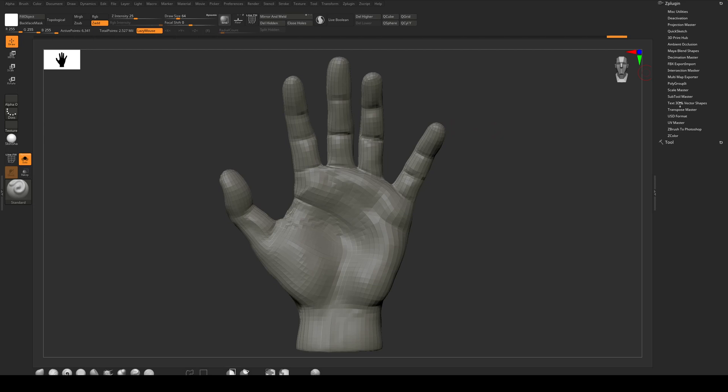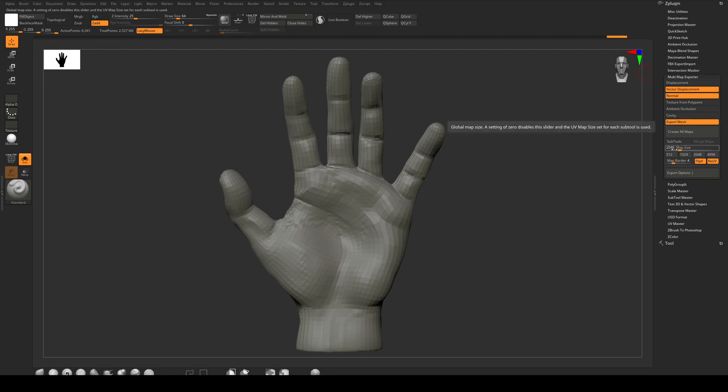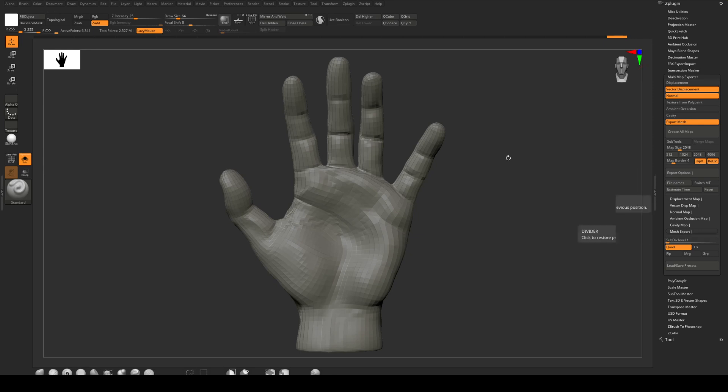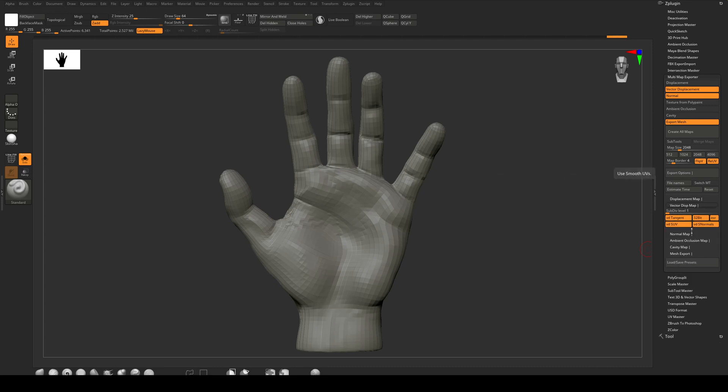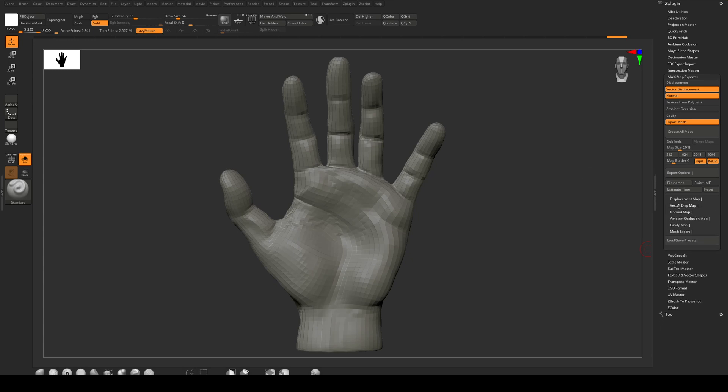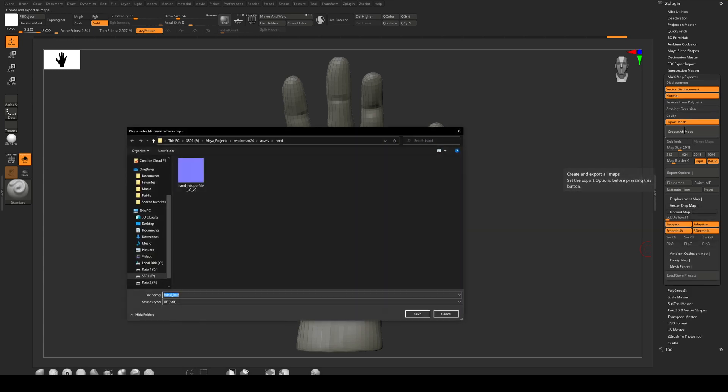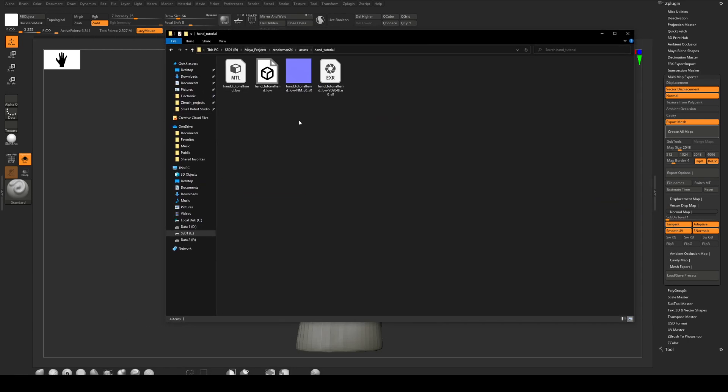And then finally we'll go to Multi-Map Exporter and we'll enable Vector Displacement Map, Normal, and we'll export the mesh at the same time. We're going to keep the map size at 2048 and we'll go to Export Options here. And for our mesh export we can leave the subdivision level at 1, so we want to export it at the lowest subdivision. And as Quad, and we'll turn off those there. And then also we'll go to the Normal Map and we'll make sure that all of those are active, and the Displacement Map and all of those are active. Subdivision 1 is fine for both of those as well. And then we'll go Create All Maps. Okay, and I'm just going to create a new one called Hand Tutorial and we'll save that.